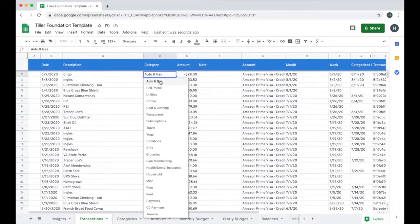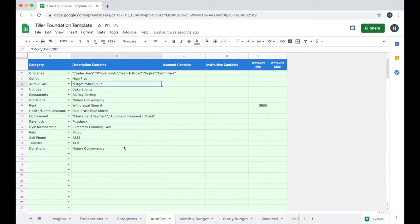I can easily categorize transactions right from the transaction sheet. I can leverage the AutoCat tool to help me stay on top of those categorizations by building a customized rule set based on my unique spending.